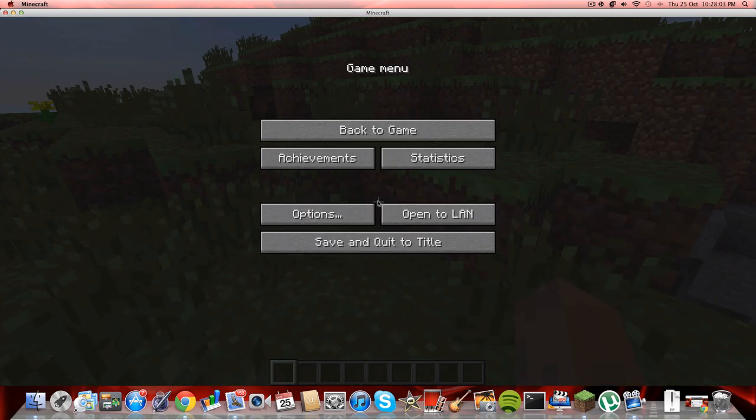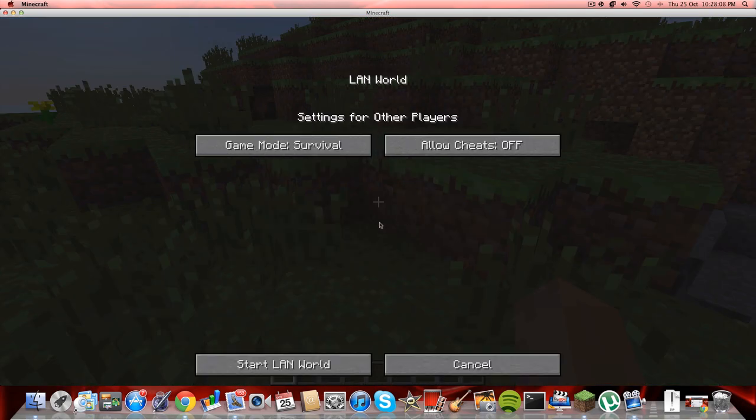Press ESC on your keypad, then an option should come up saying open to LAN. You click that.